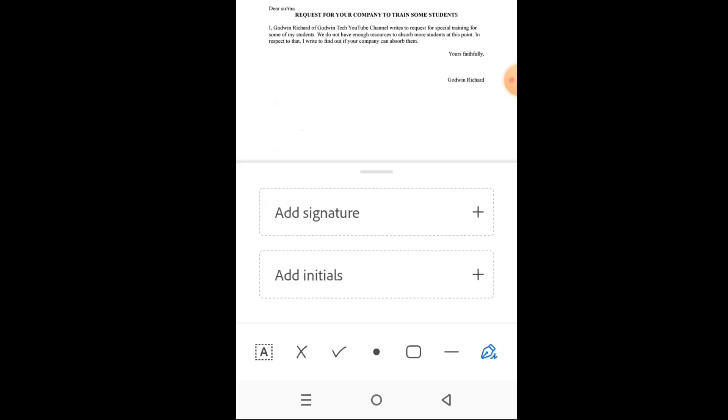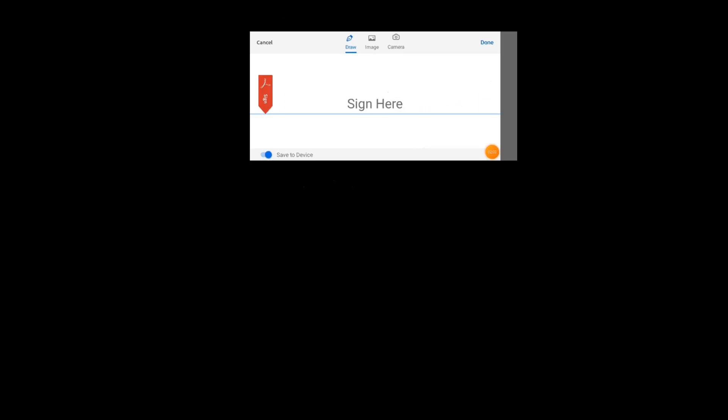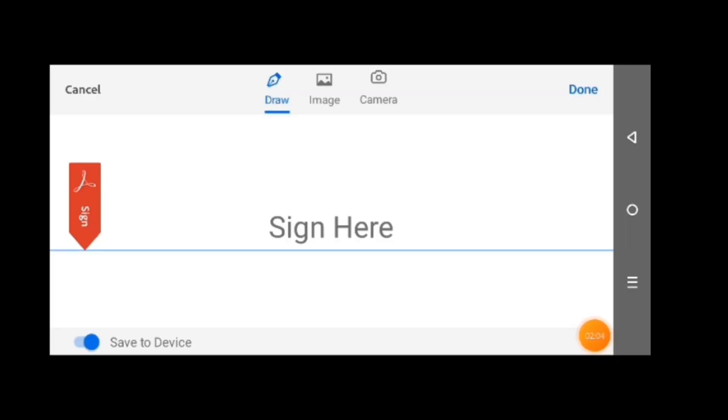Then tap the add signature option. This opens an interface that looks like this. You are expected to sign here, but you have some options: draw, image, and camera. Draw is for you to sign here and add the signature.